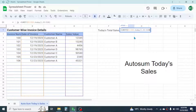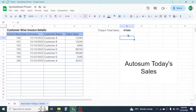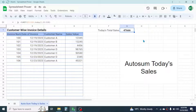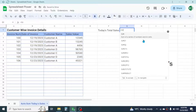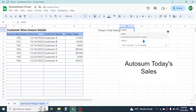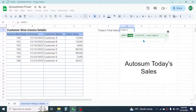So to make today's total sales dynamic, use the formula in this way. Press equal to in the cell, then type the SUMIF formula and open the bracket. In the range of the SUMIF formula, select the date of invoice range.